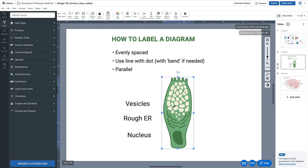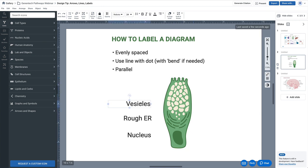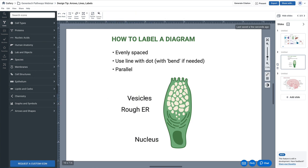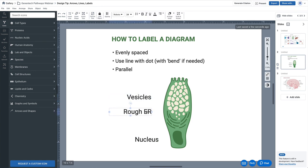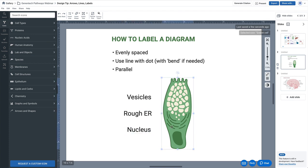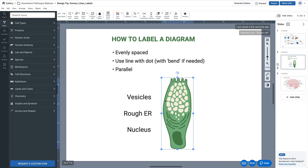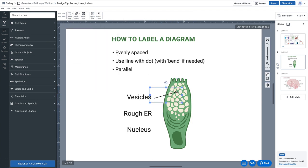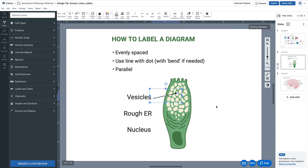For this example we're going to use this very simple goblet cell and these three labels. I'm going to make sure that they're not crammed together or unevenly distributed, and instead try to evenly space them out like so. Okay, so they're evenly spaced.